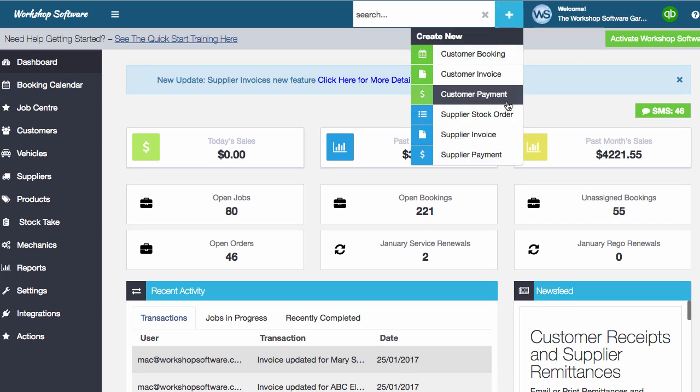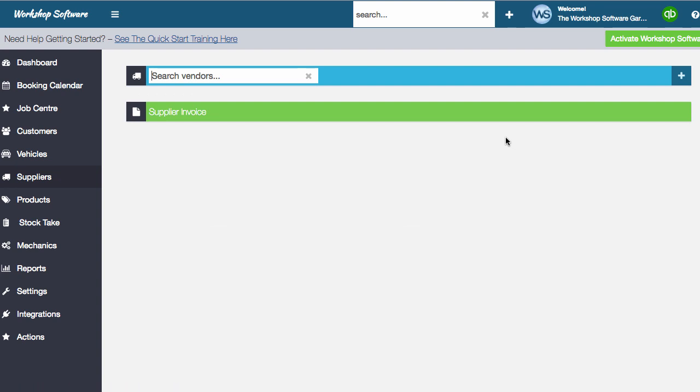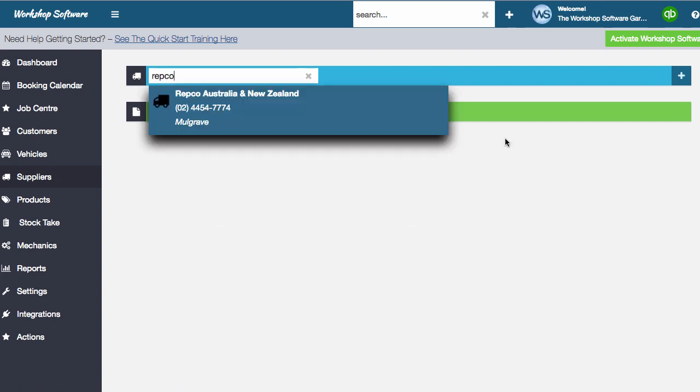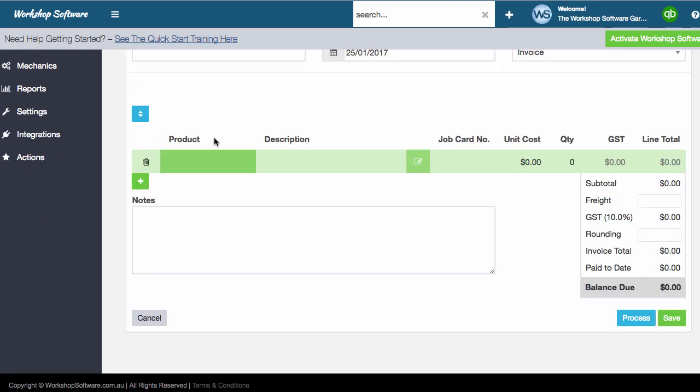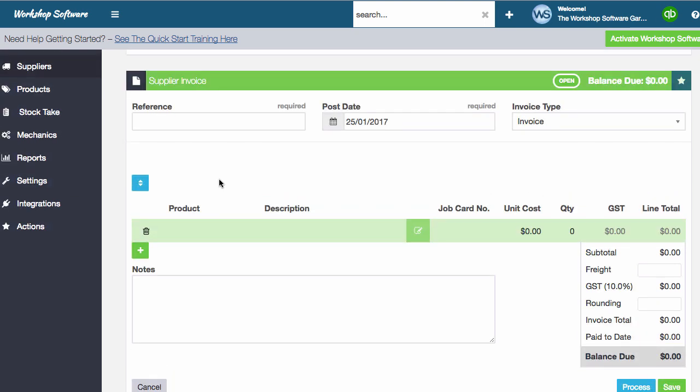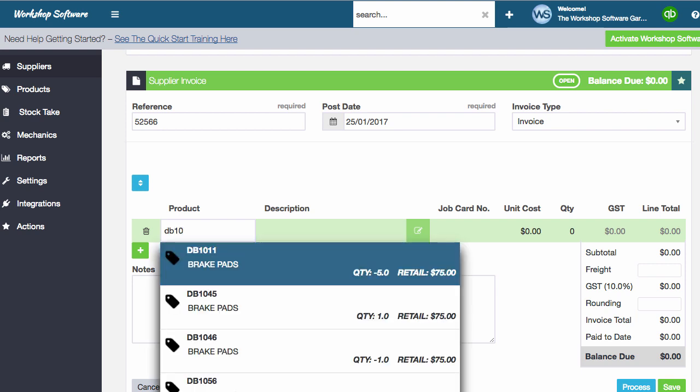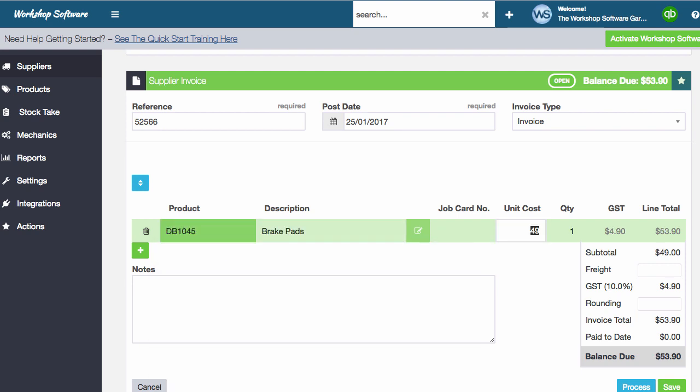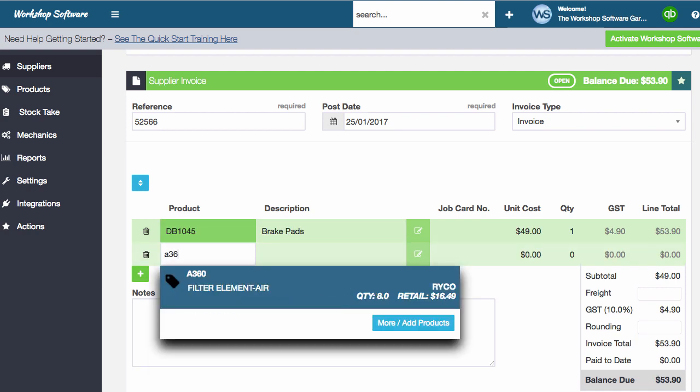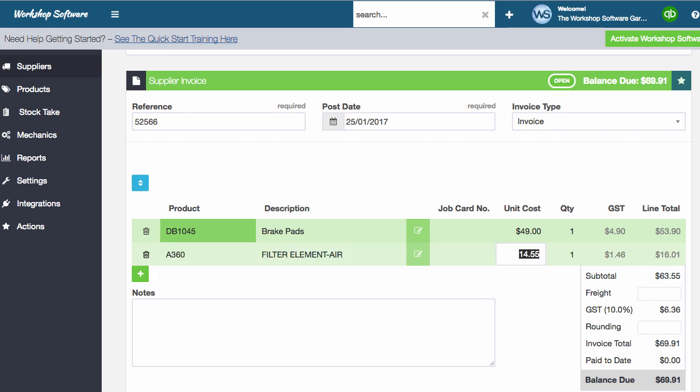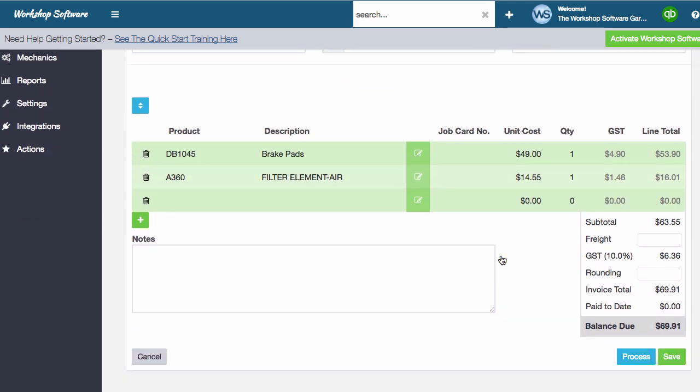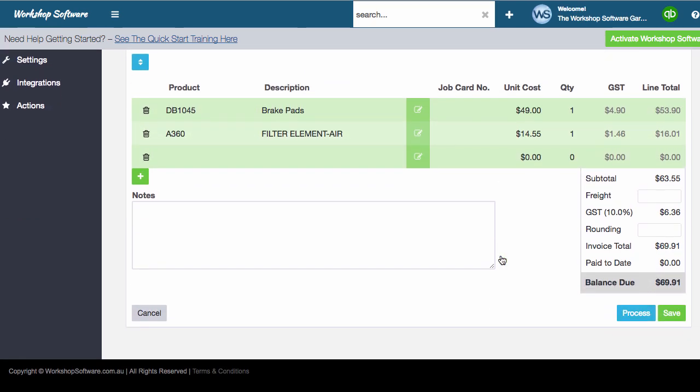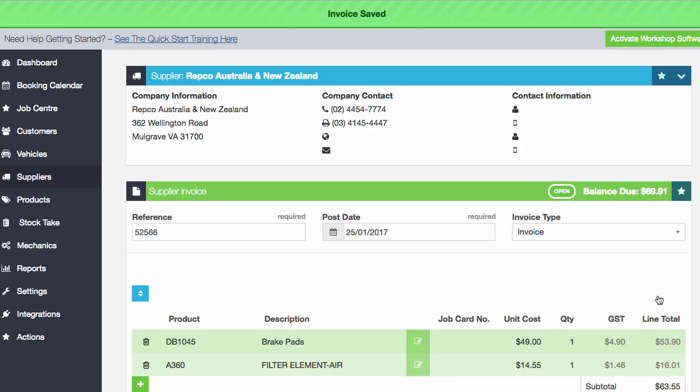So first up, what I'm going to do is go and do a supplier invoice. I'm just going to choose any supplier. In this case, I'm going to use Repco and I'm just going to add a couple of products. I'll put my reference number in there first and I'll add my products. So I'm going to do a set of 1045 pads, maybe an A360 filter. And I'm going to add those couple of products onto this invoice. What I'm going to do now is save this transaction. It doesn't mean that I've processed it yet. I've just saved it as an open transaction.